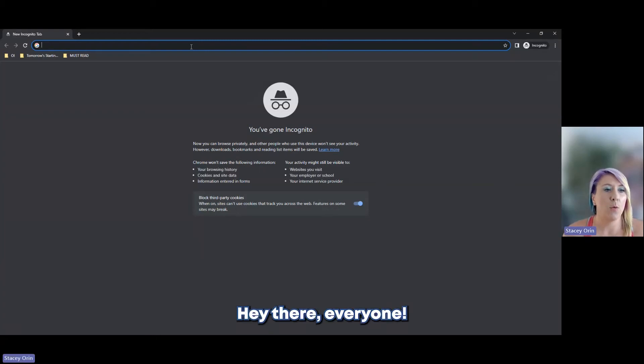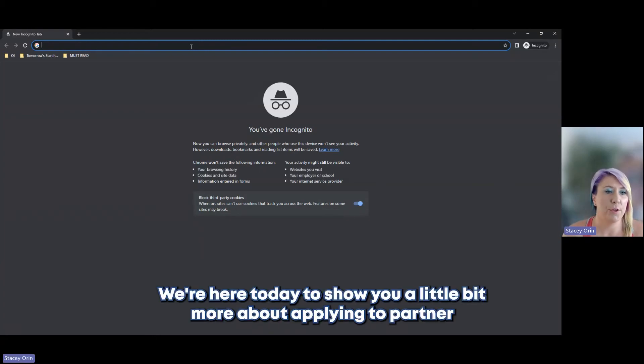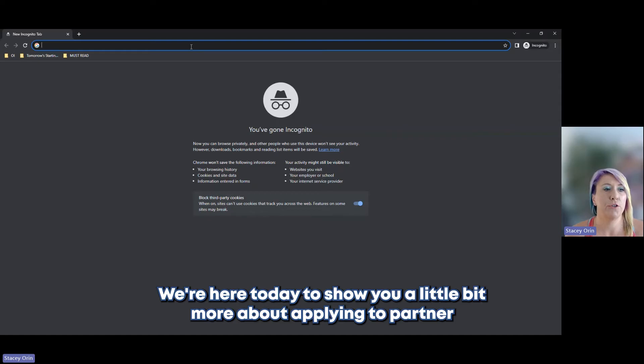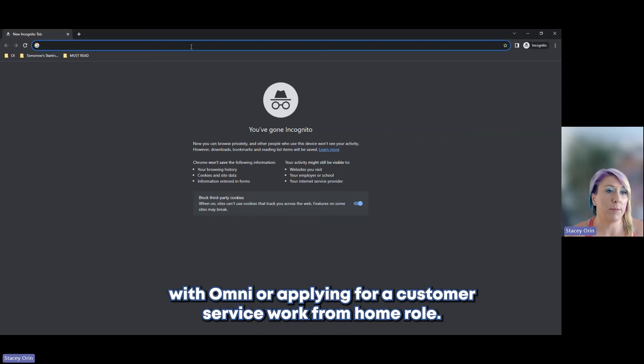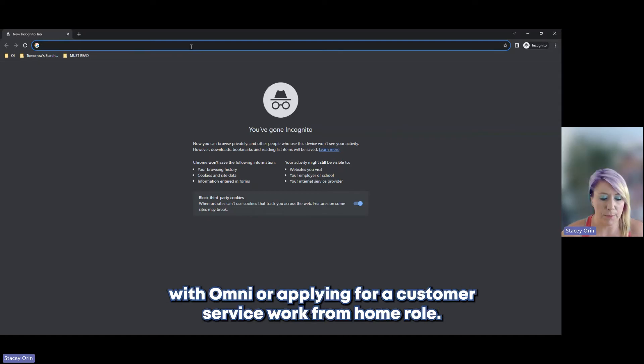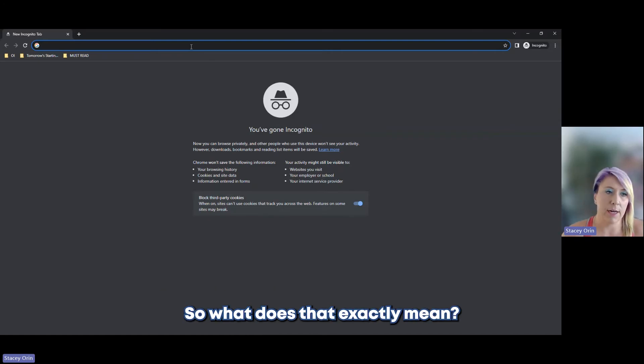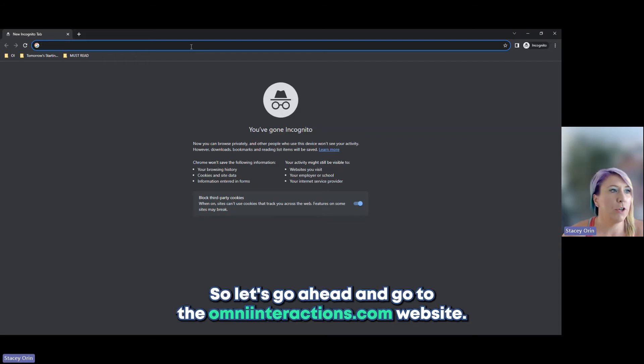Hey there, everyone. We're here today to show you a little bit more about applying to partner with Omni or applying for a customer service work from home role. So what does that exactly mean?